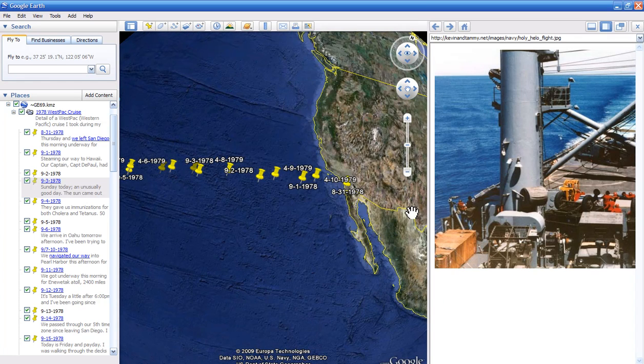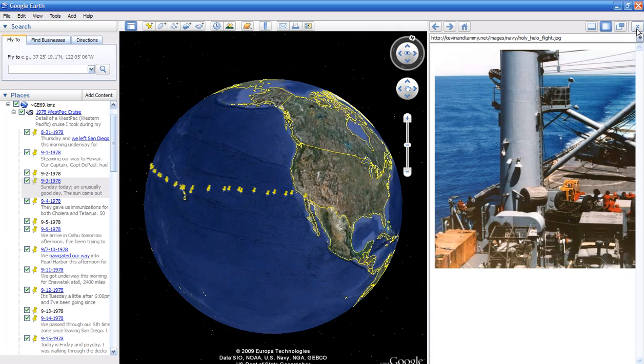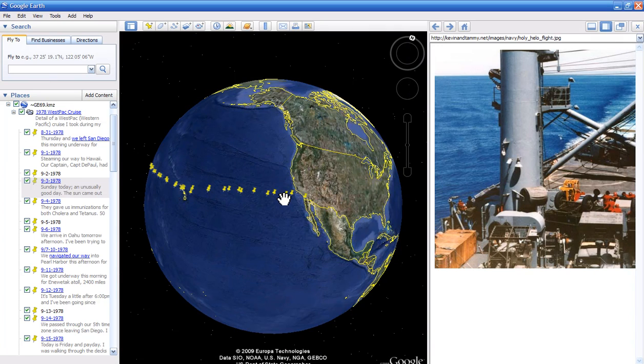You can either leave that there and just work with it like this, or minimize that out and get back to just the full pane of looking at the globe.